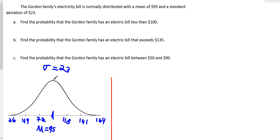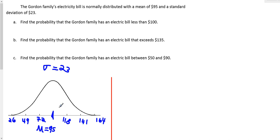So it's normally distributed, which means there's a bell curve. The mean is 95, directly at the center, the highest part of the hump. The standard deviation is 23, meaning increments of 23 in each direction increase the number of standard deviations by one — from zero at the middle up to three, which represents 164.